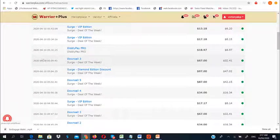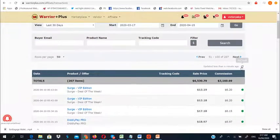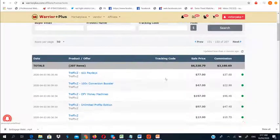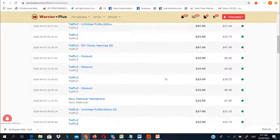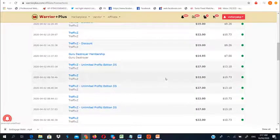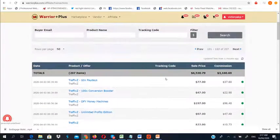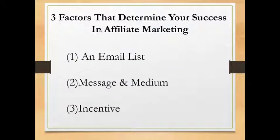Having seen my own earnings, let's quickly see why you need DFY Lead Funnel and how it can help you generate massive affiliate commissions. Basically, when it comes to affiliate marketing, there are three major factors that determine your success.